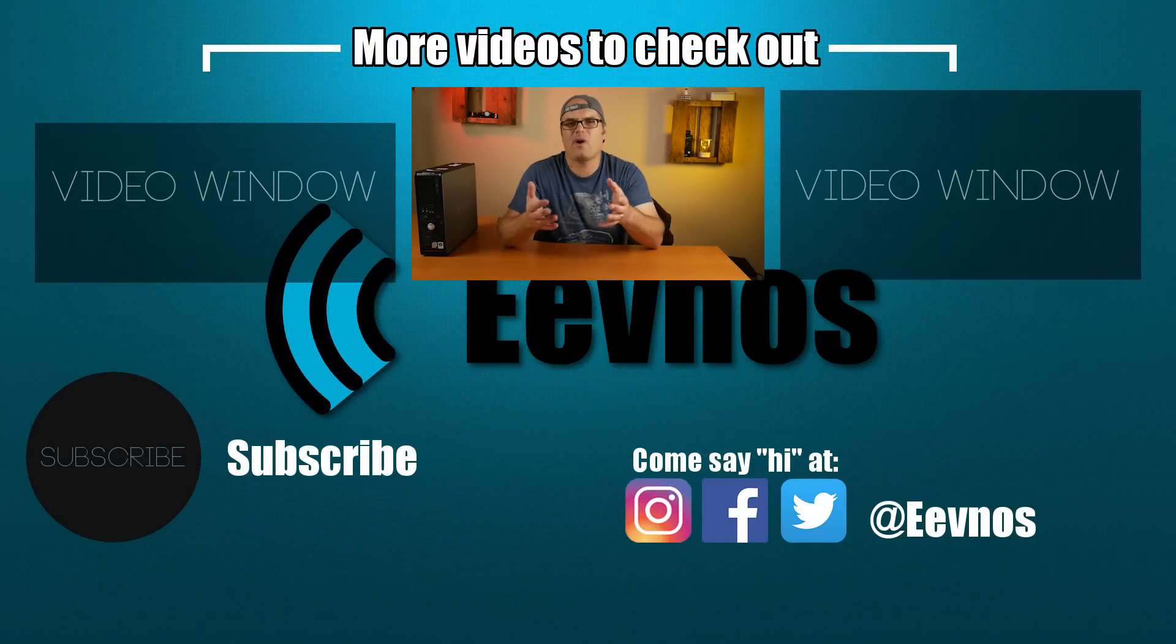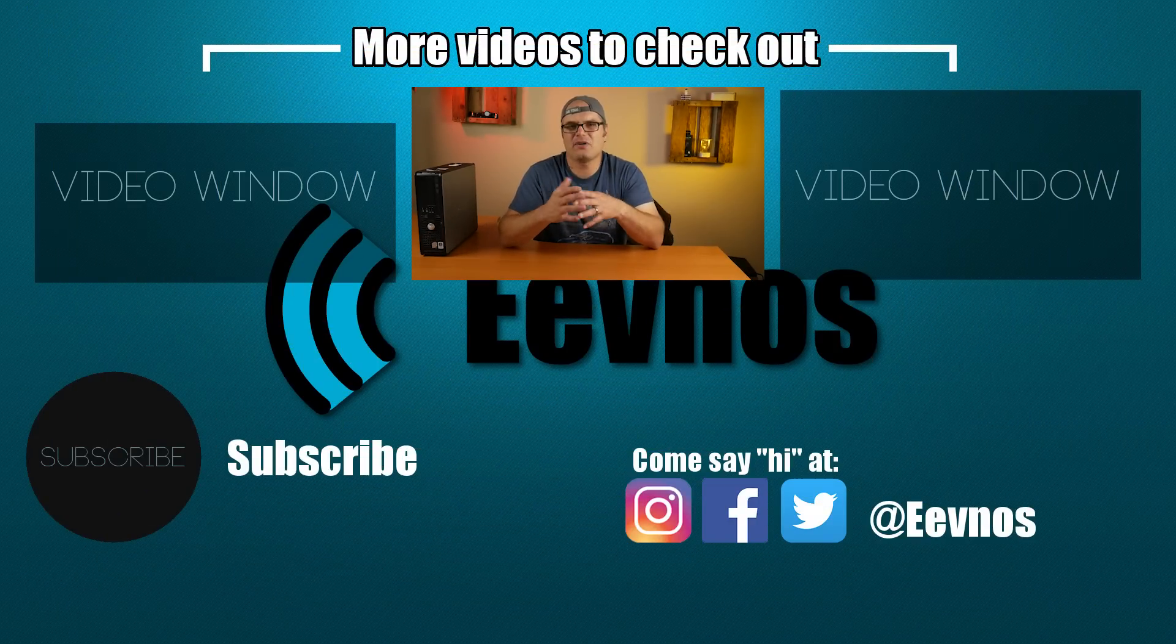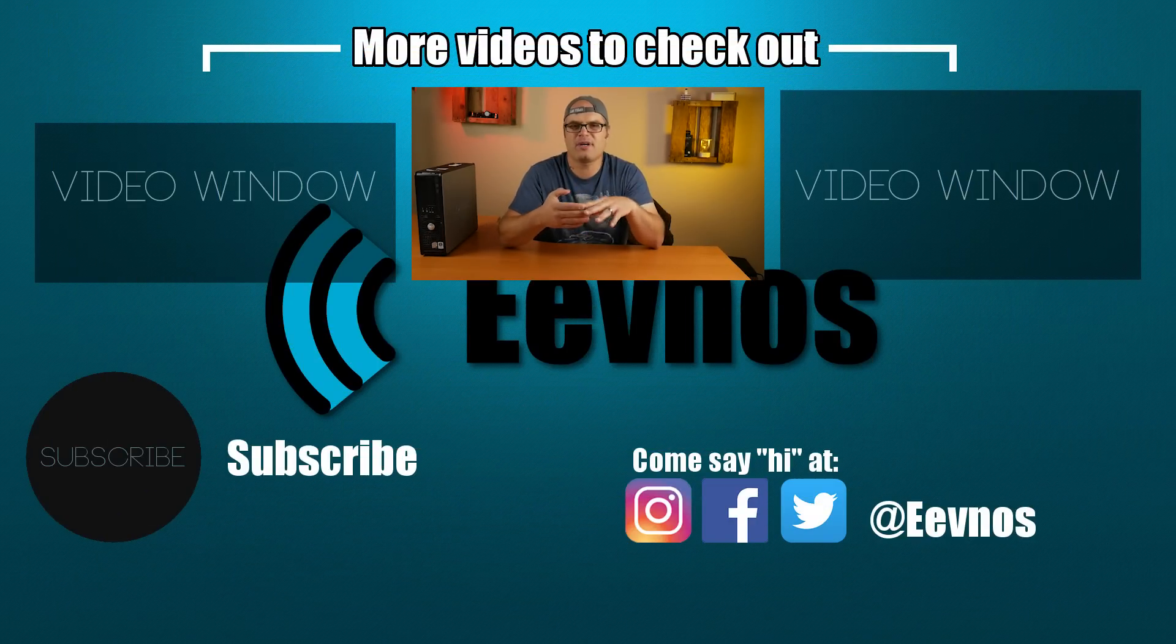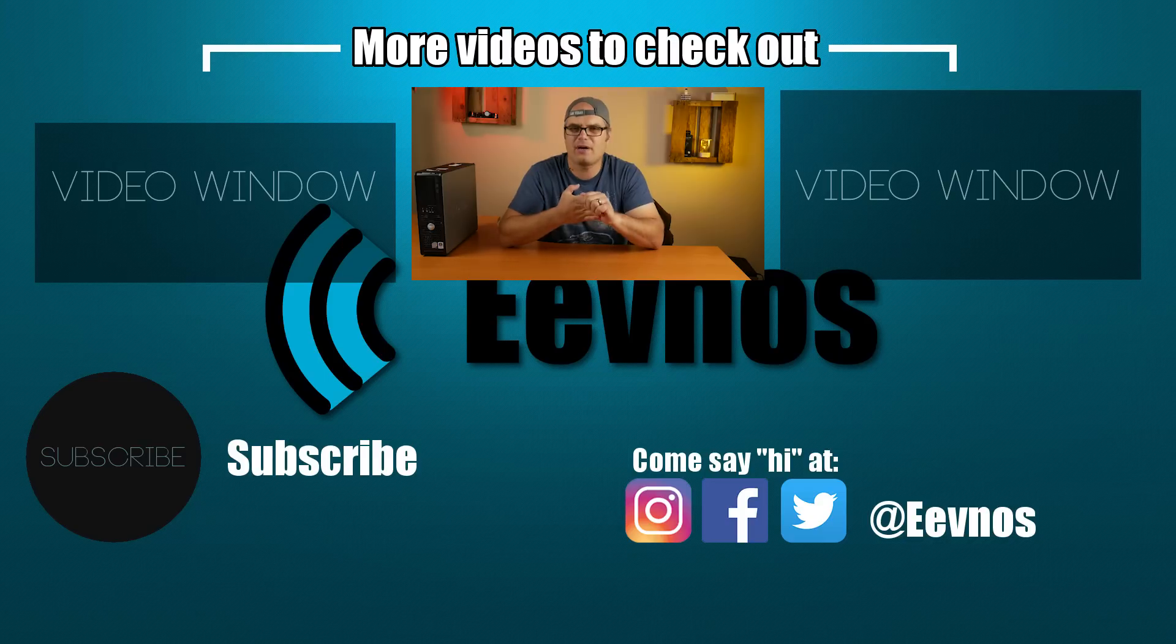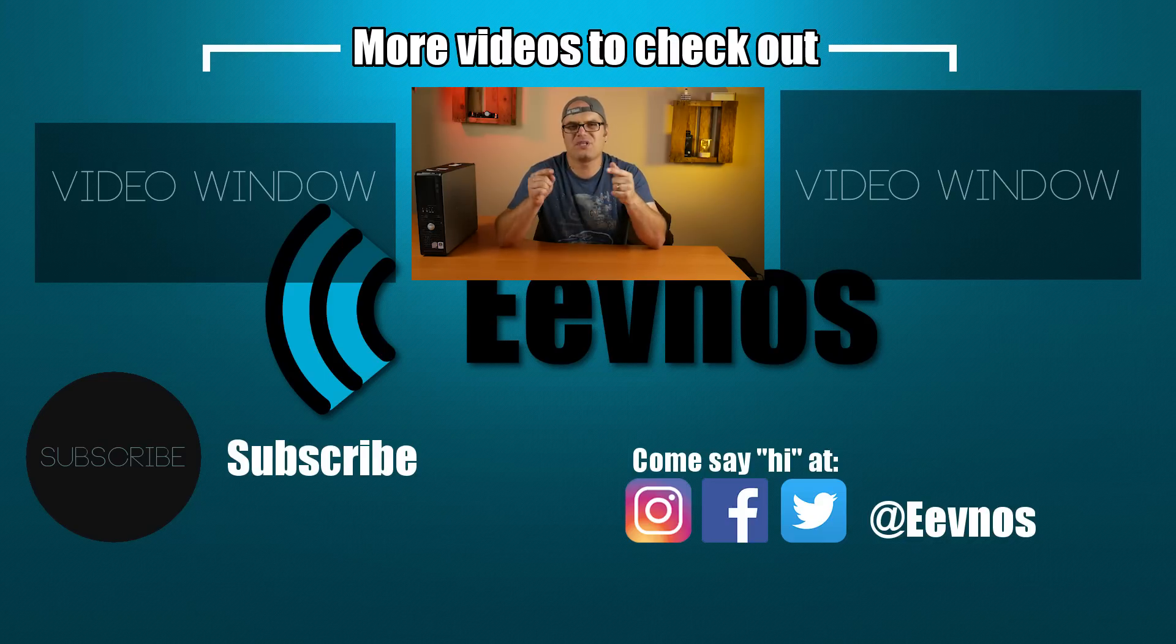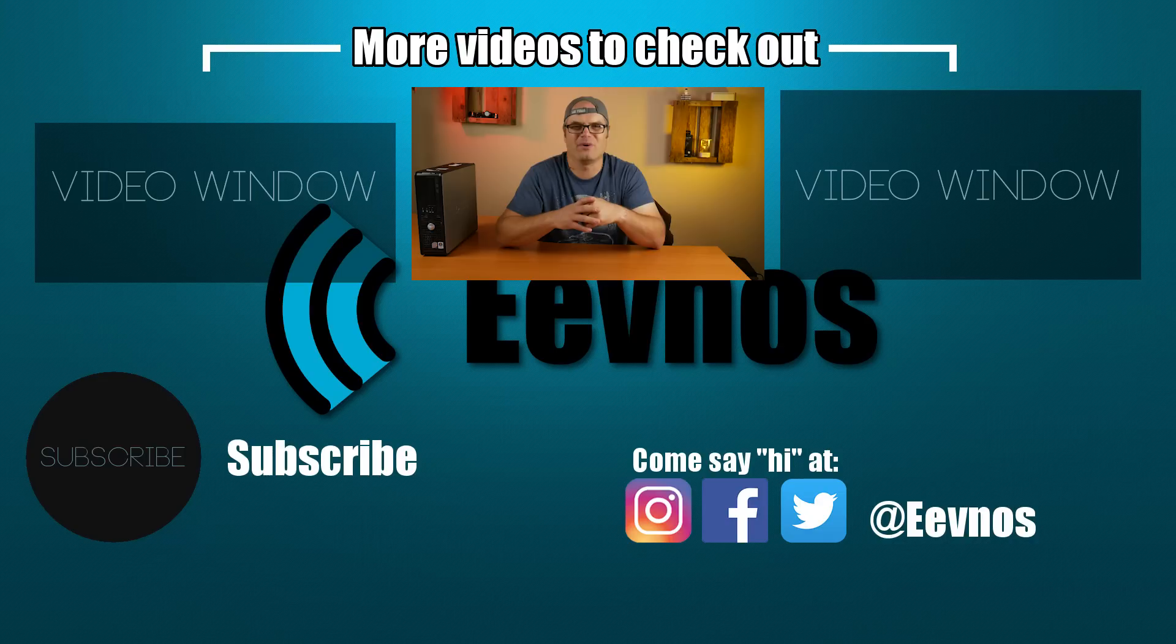So thanks so much for watching, guys. As always, come see me on Twitter, Facebook, and Instagram. I love meeting new people and chatting with them. And I will see you guys in the next video. Thanks for your support.